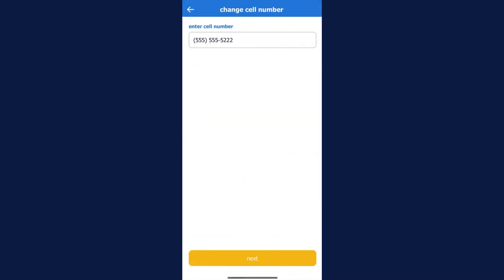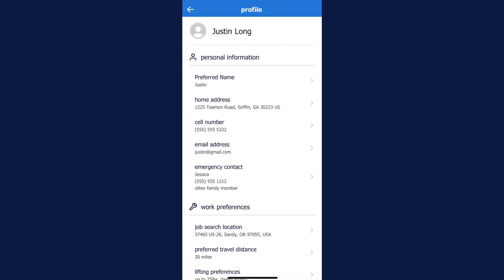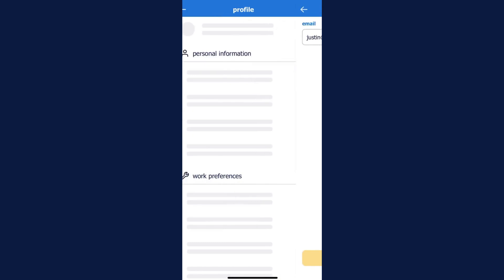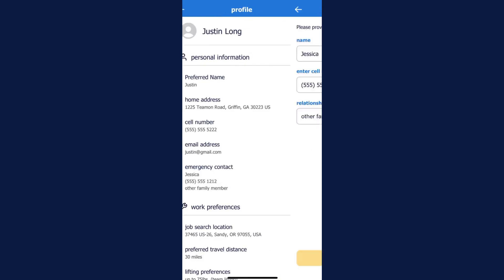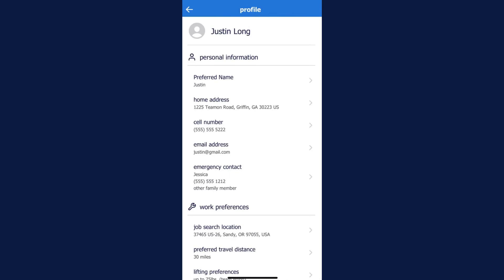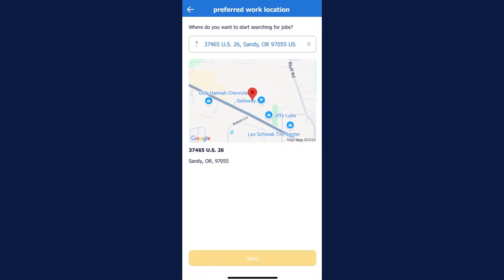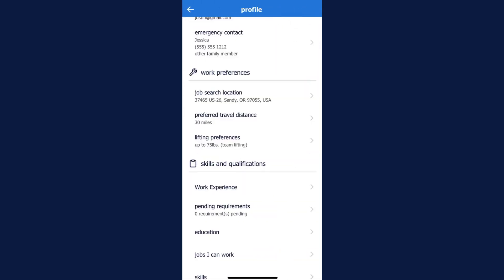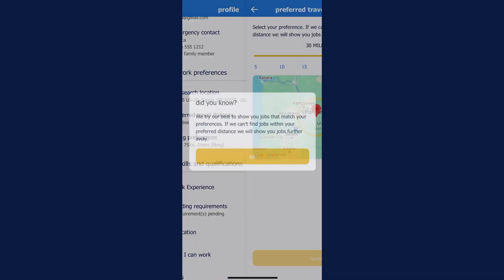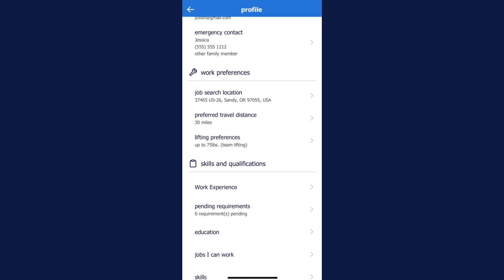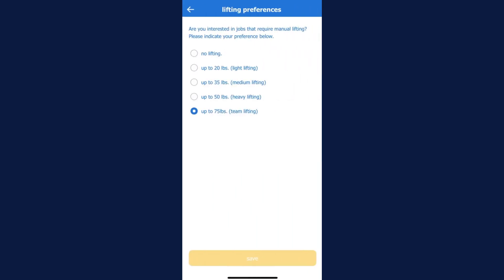You can also update your work preferences, including your job search location, the distance you're willing to travel for work, and your lifting preferences. Be sure to select the maximum weight you're comfortable lifting, as leaving this section blank will affect your ability to view jobs with lifting requirements. You can also adjust your job search radius — expanding it may help if you want to see more jobs.